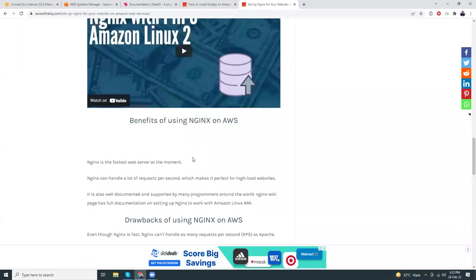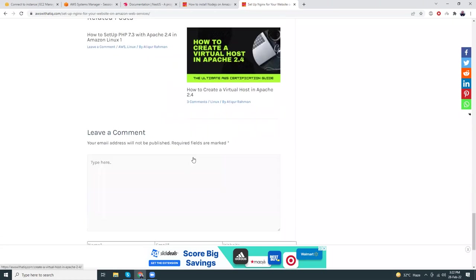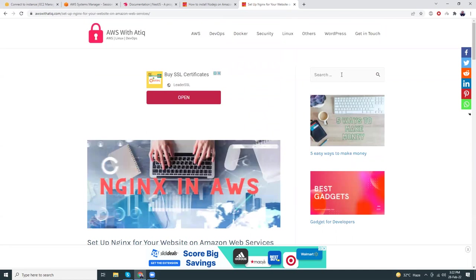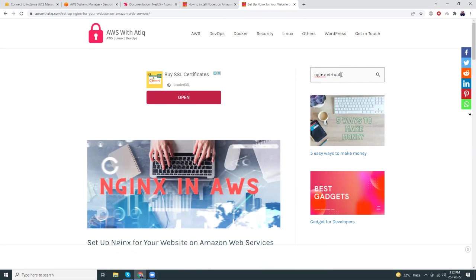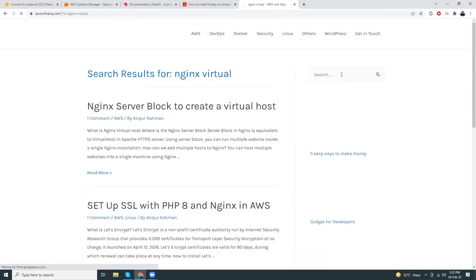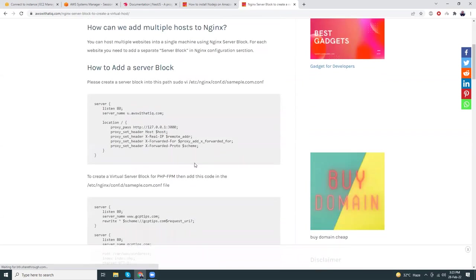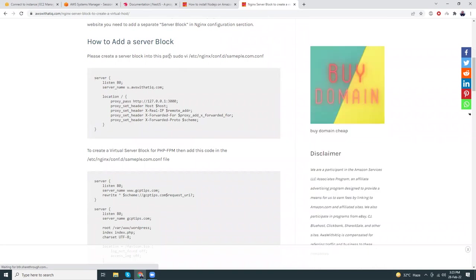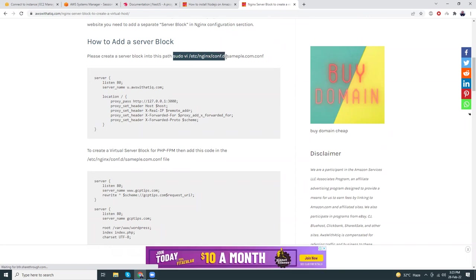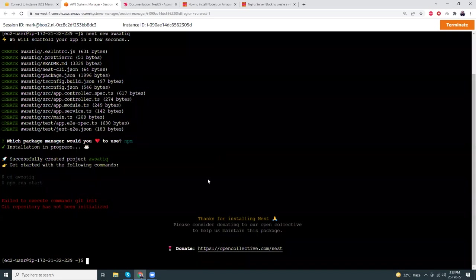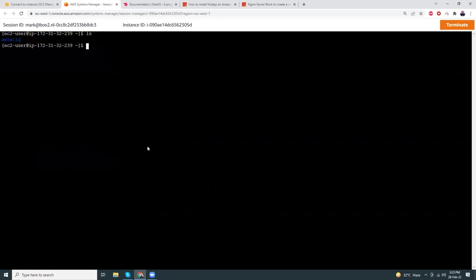This might take a minute or two so let's be patient. Meanwhile, I'm going to my website to search for the Nginx config file. I need to create an Nginx config file or Nginx server block to create a virtual host. Let's copy this command. The installation is done — let's clear the screen. Paste the command here and give the config file the name 'wswetathic.conf'.